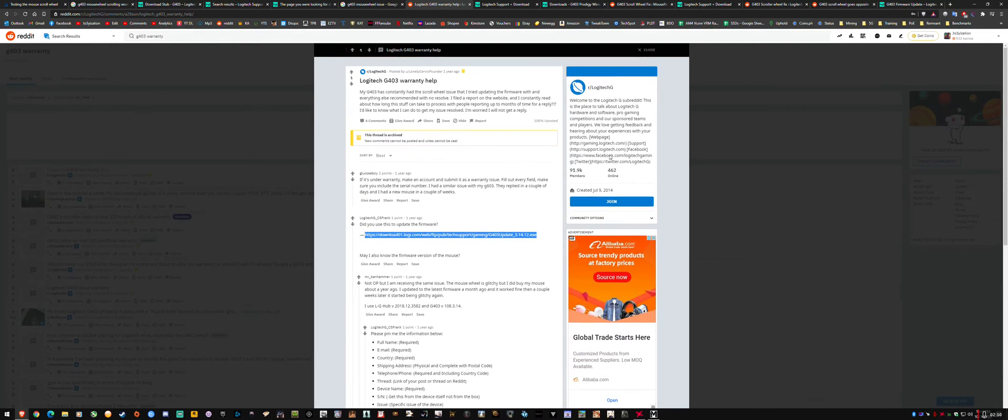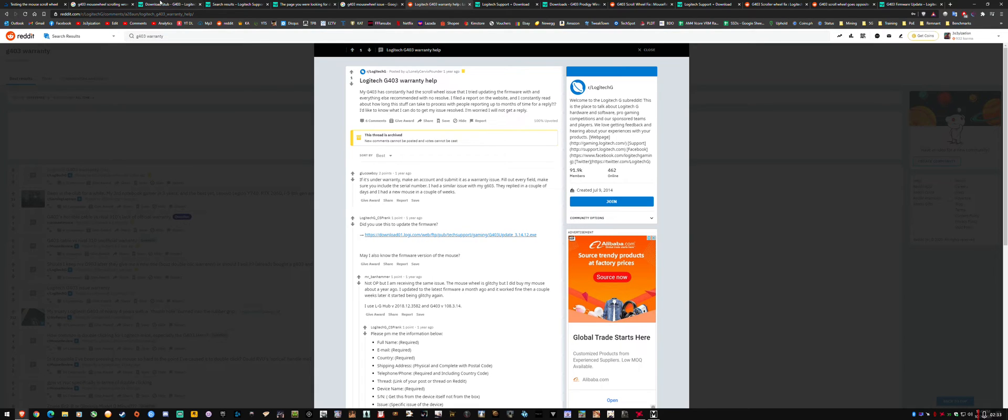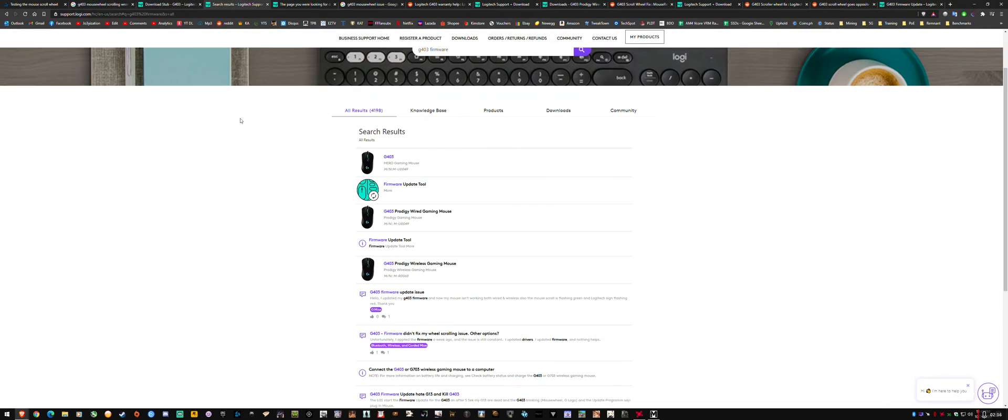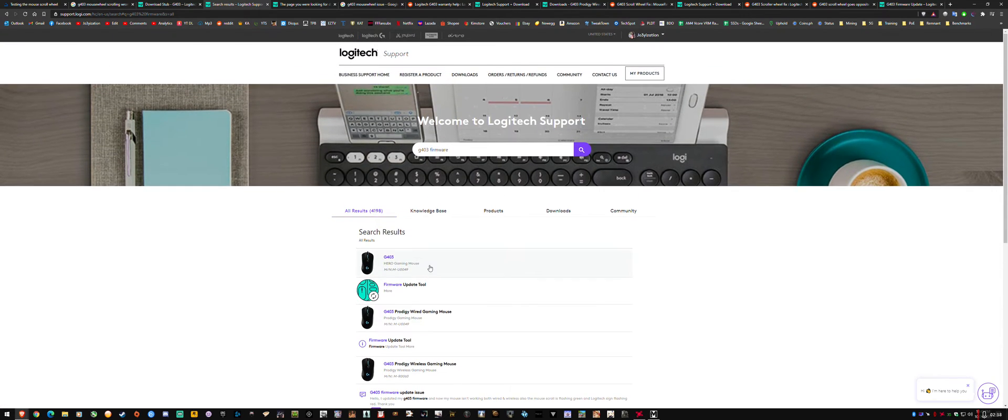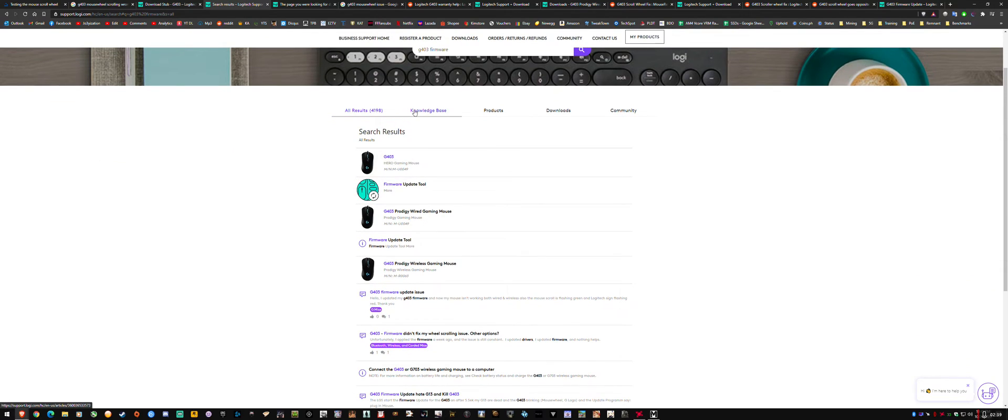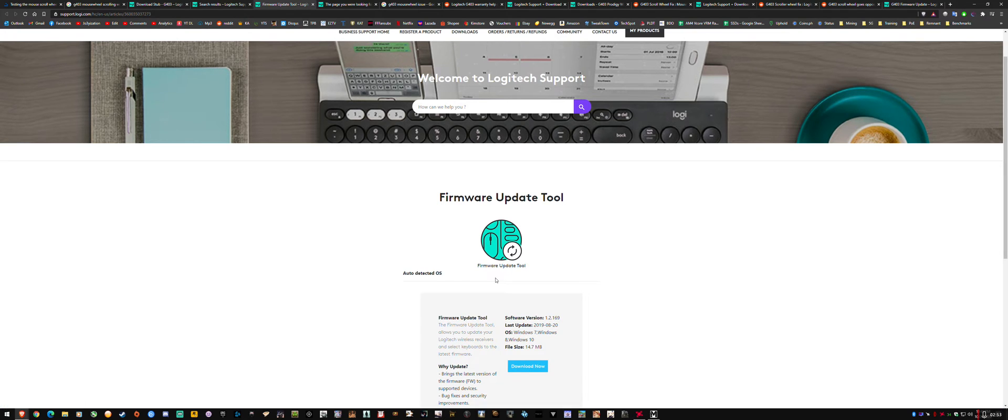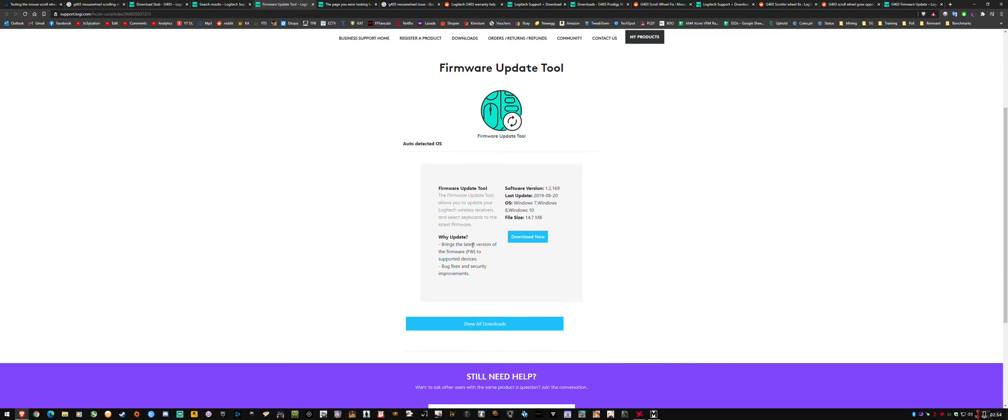So after all that hassle, it turns out that an update that should have came up when I searched for it. As you can see search results, it should go to the mouse product page. This is an update tool that is not for the mouse. It's for wireless devices. And firmware update tool here is also for wireless devices. This is what comes up. It's wrong.